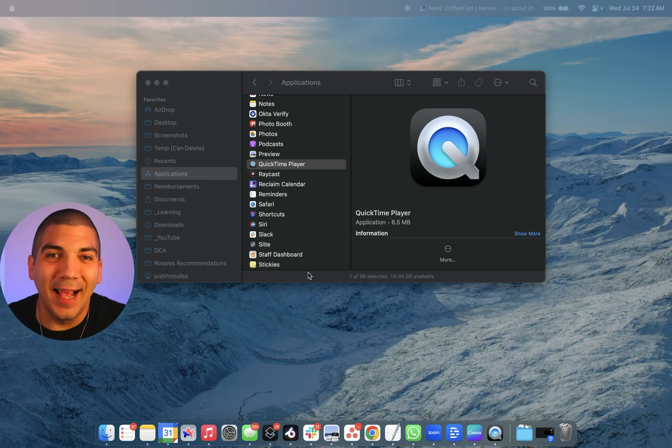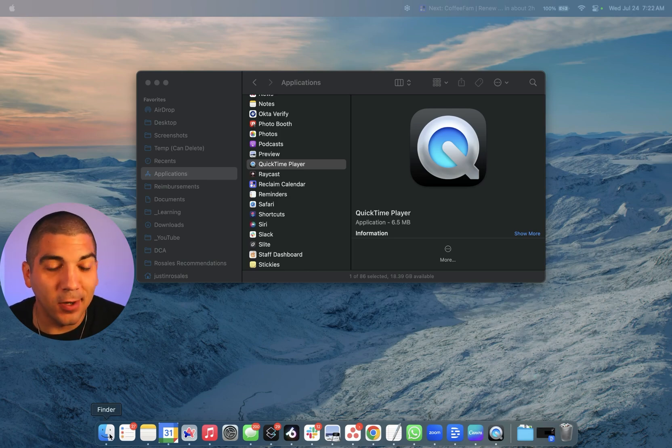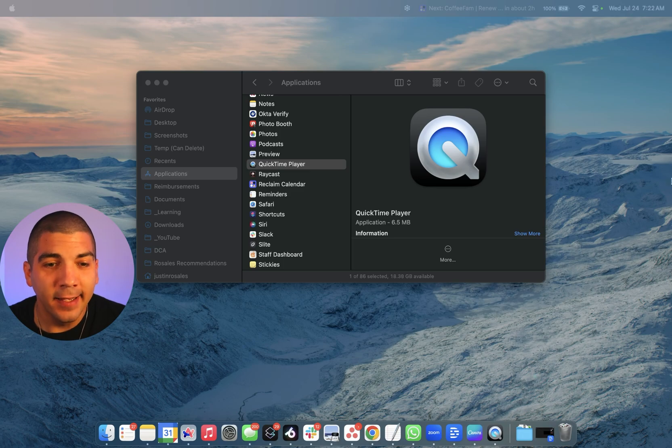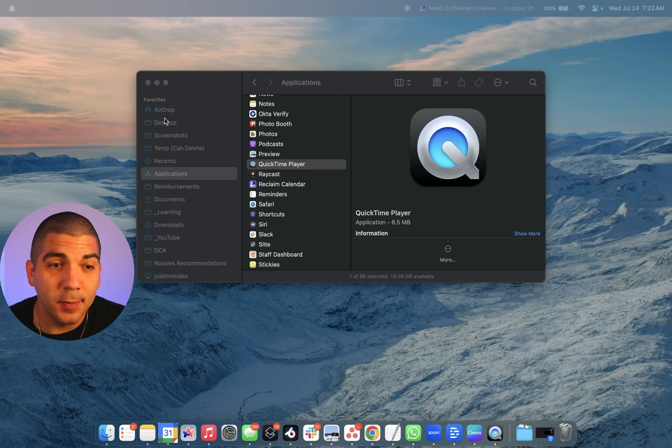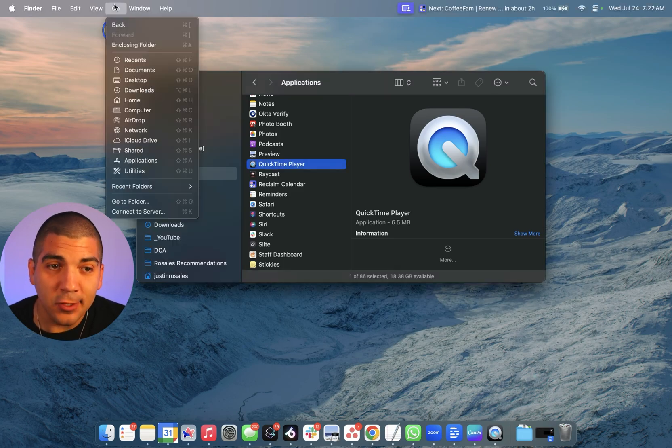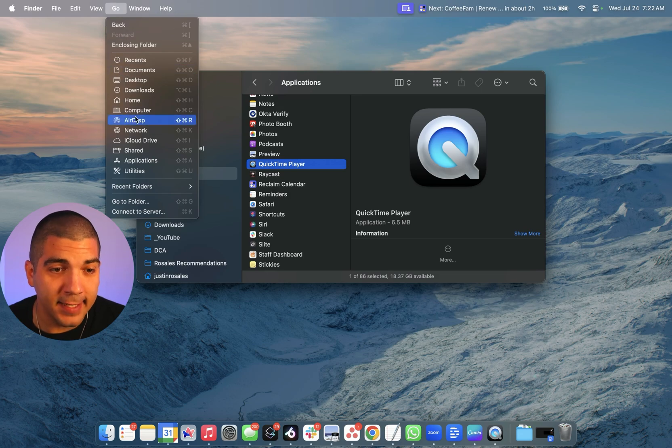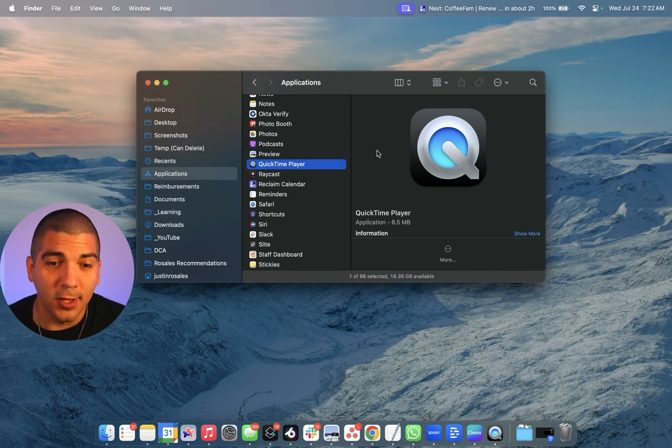Here's how to screen record on a Mac. Simply go down to the bottom left-hand corner where you have your Finder window, click on that. You'll see this pop up. Go to Applications, but if you don't immediately see it, you can go to Go at the top, go down to Applications, and this will open.